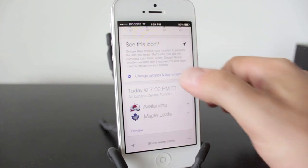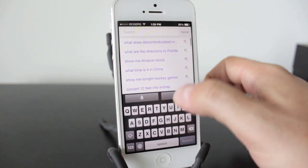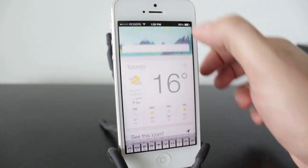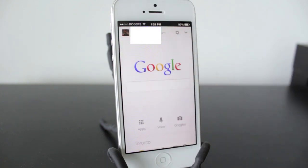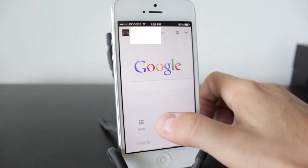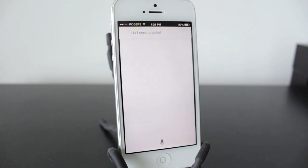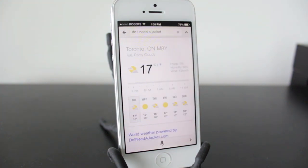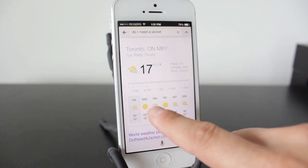Let's get started on a couple of things you can ask Google Now. Going back to the home screen, let's take a look at its weather capability. We'll ask it a simple question: "Do I need a jacket?" So there you have it — there's the weather, and you can tap through the different days to get a little more information.